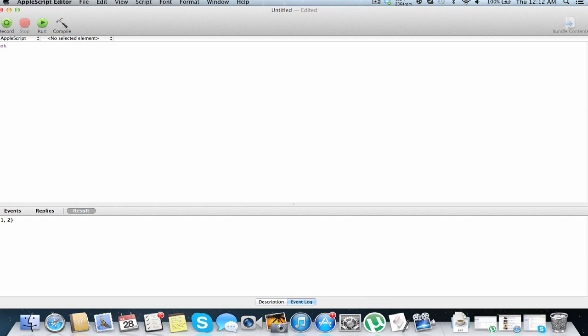You can set ranges, that's right, set new value to items one through three of list one. And what else, what else, I think that's about it, isn't it? Yes, indeed.